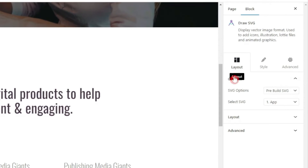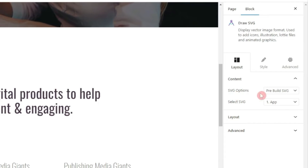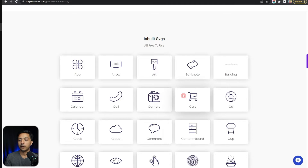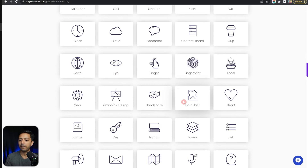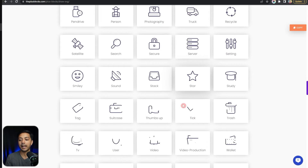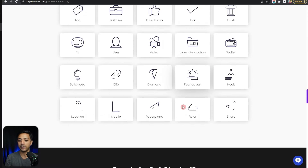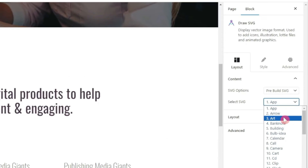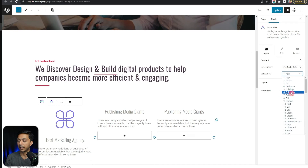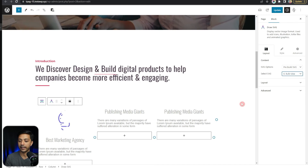On the right-hand side we have the SVG options. First is the pre-built SVG — on our website we have some pre-built SVGs that you can simply add to your website. You can choose any one of these listed here. Let's say we select this bulb idea SVG.